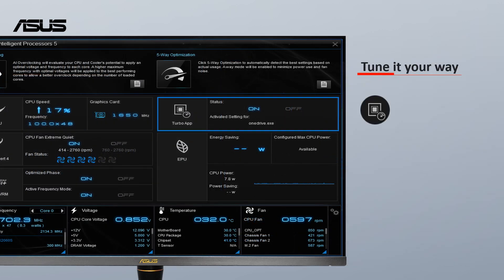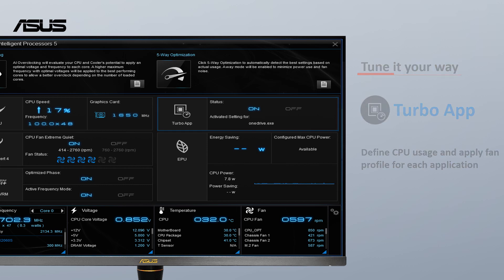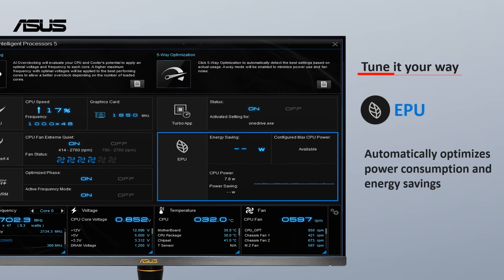Turbo App allows you to define CPU usage and apply fan profiles for each application. EPU automatically optimizes power consumption and maximizes energy savings with away mode.